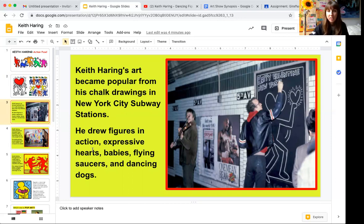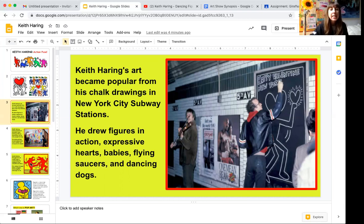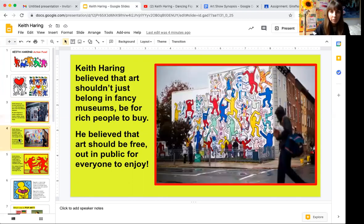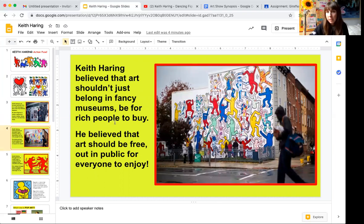His artwork was always positive and trying to express a positive message. He drew figures in action, expressive hearts, babies, flying saucers, and dancing dogs. Keith Haring believed that art shouldn't just belong in fancy museums or be for rich people to buy — he believed that art should be free, out in public, for everyone to enjoy.